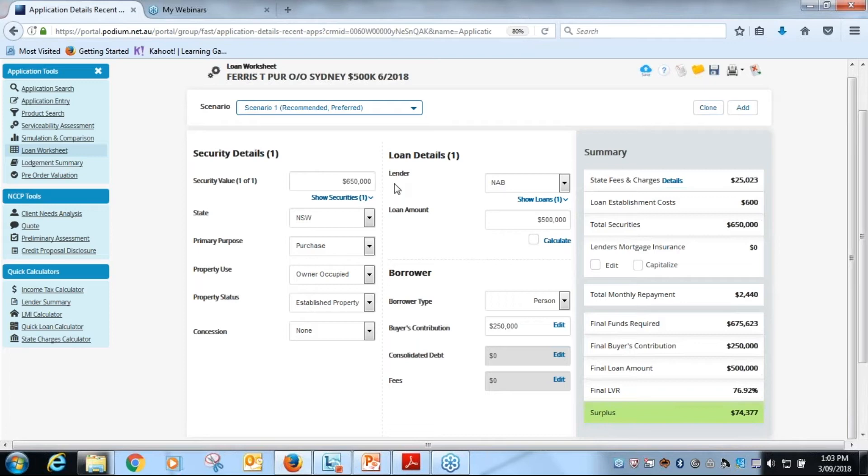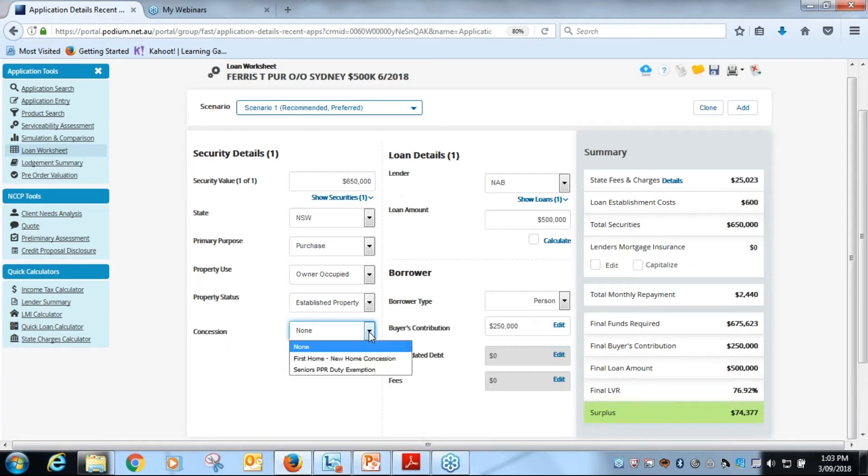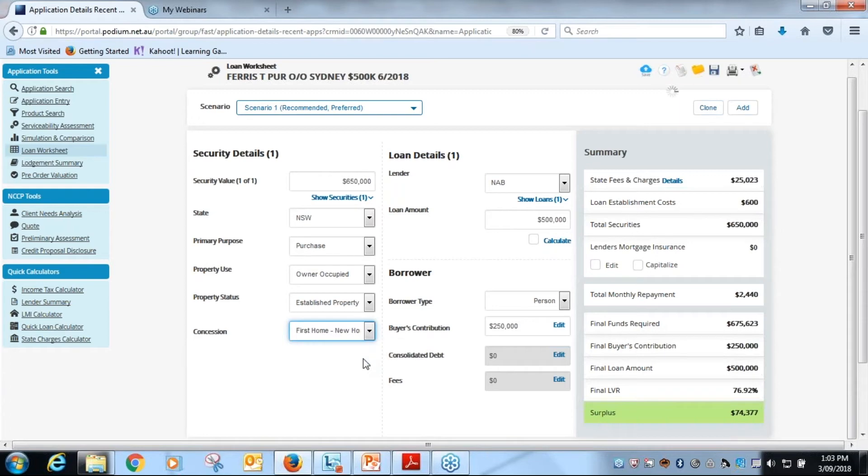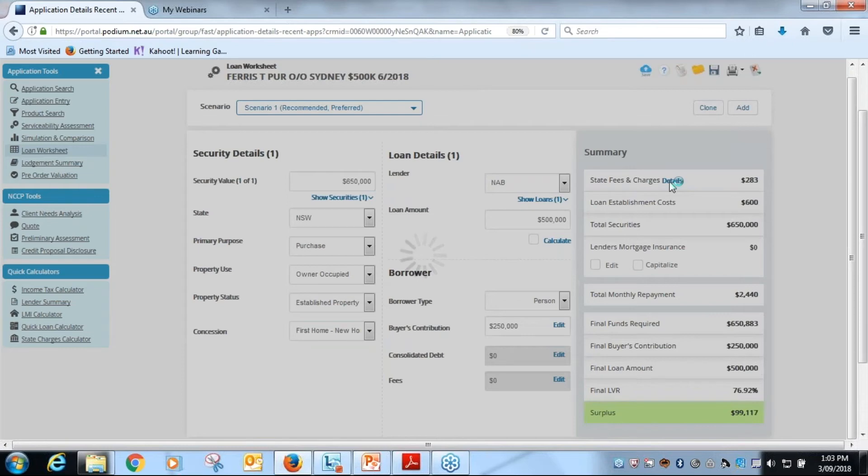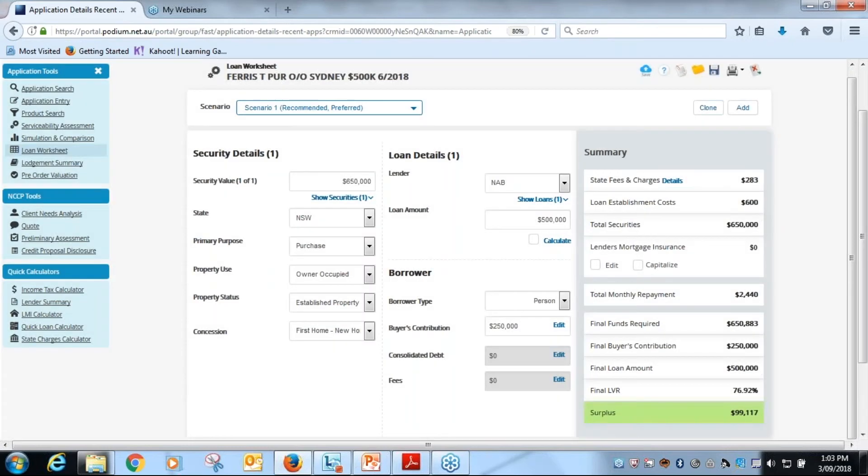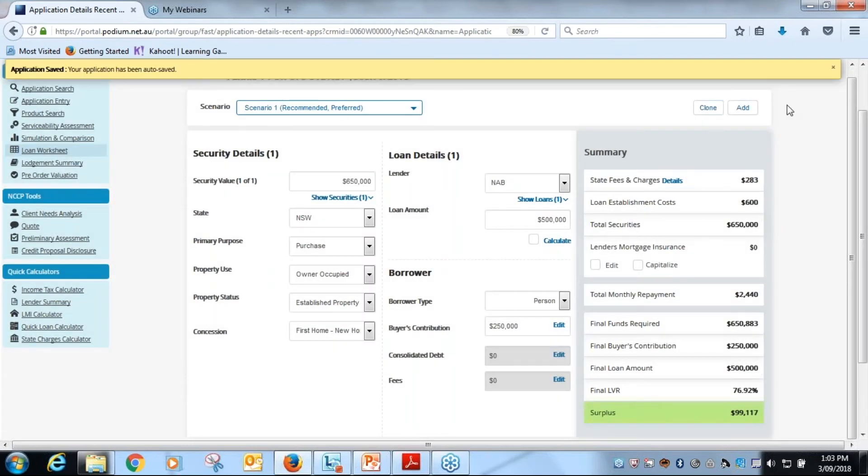There's one other step that we need to look at in this particular transaction, and that is Thomas Ferris is a first home buyer. So we need to then go down into the concessions tab here, and if we click on the box we then select first home buyer here. And what you'll see is now changed up in the field here, state fees and charges. So if we click on the details tab, we've just got our autosave clicking over at the moment, so it's a great reminder to make sure everyone has got autosave switched on.